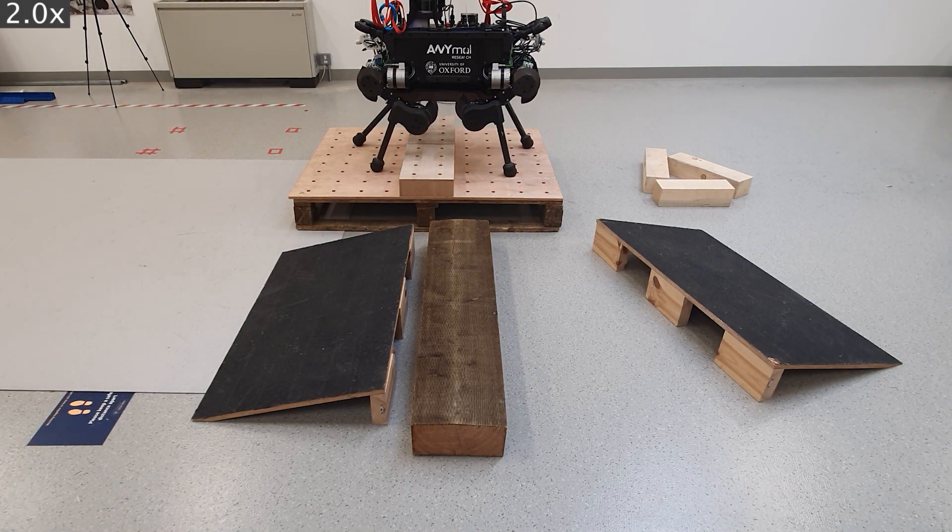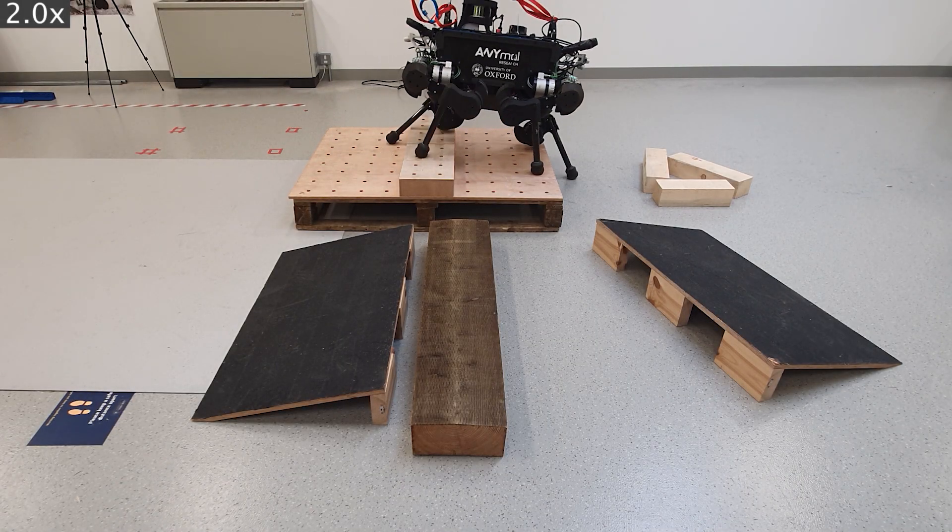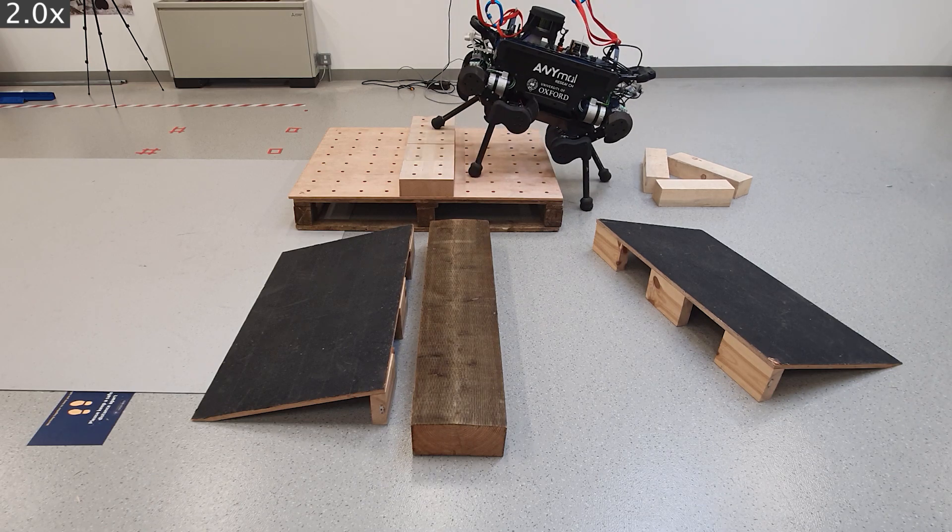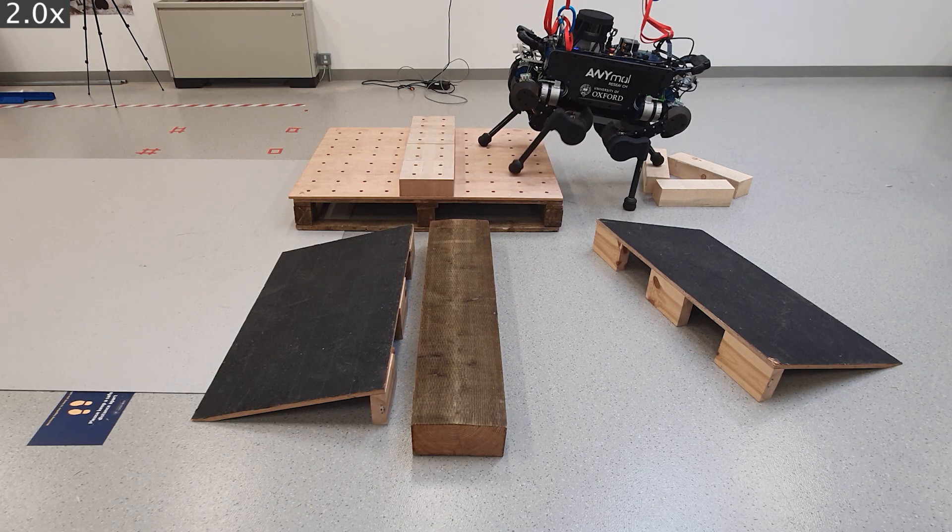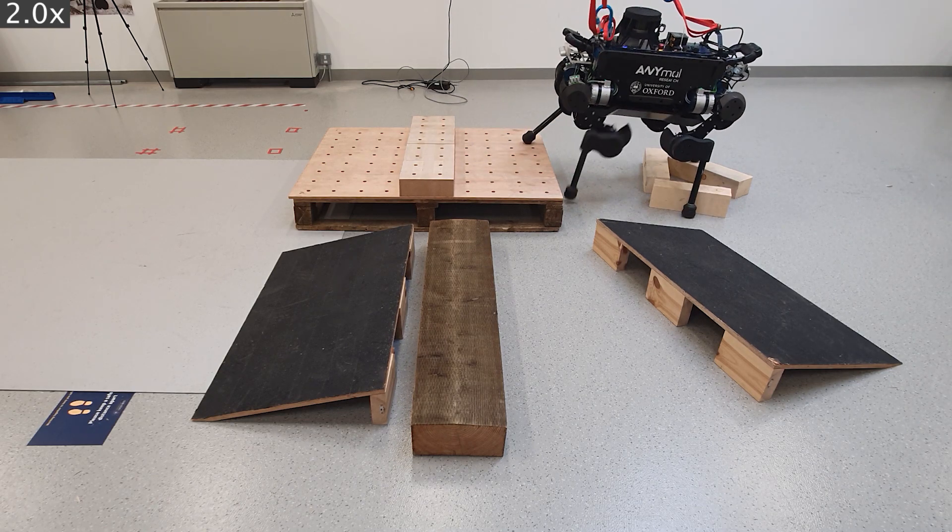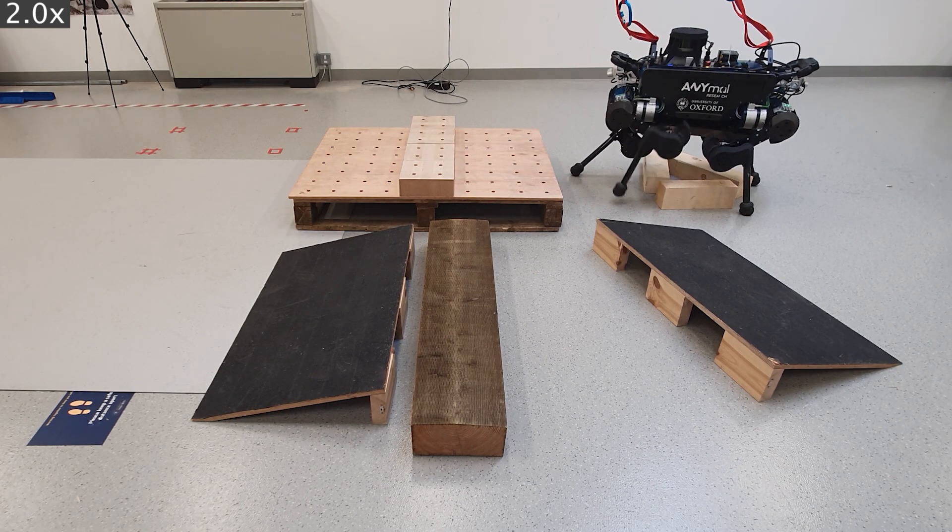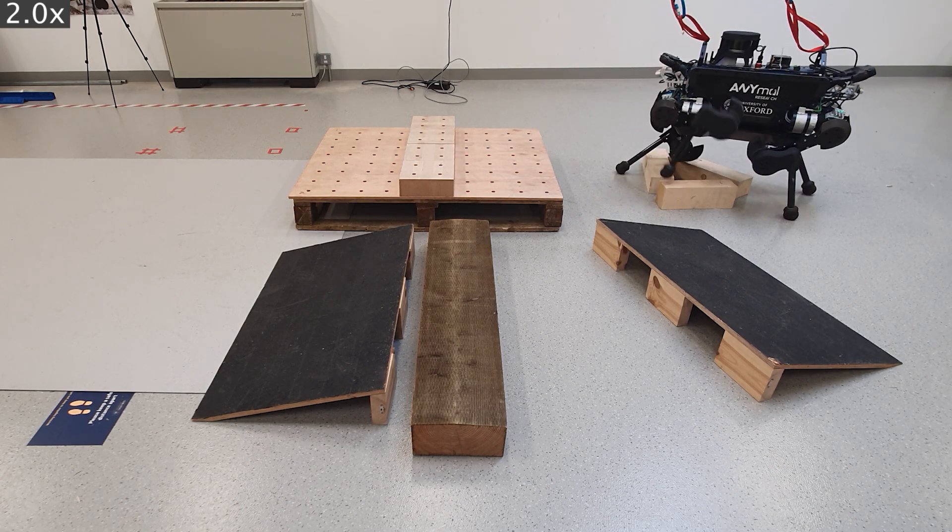Despite having been trained using the RaiSim simulator, we show that we are able to transfer our RL policies onto the real robot.